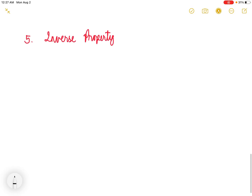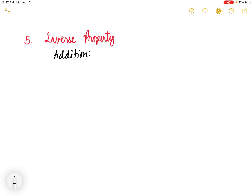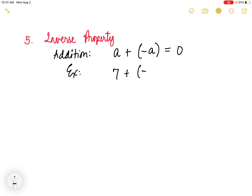Next is the inverse property of addition. This property states that the sum of an integer and its opposite value on the other side of the number line, which is called the additive inverse, is always equal to 0. In symbols, a plus negative a equals 0. For example, 7 plus negative 7 equals 0. Another example, negative 9 plus positive 9 is also 0.